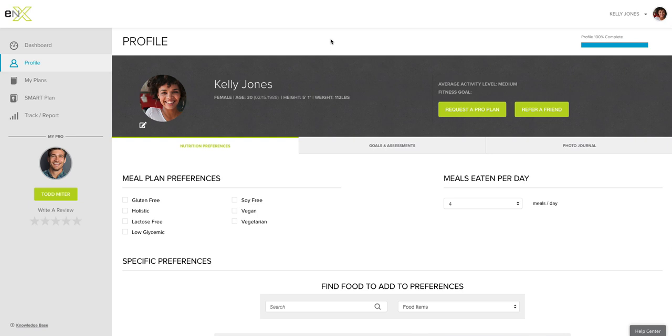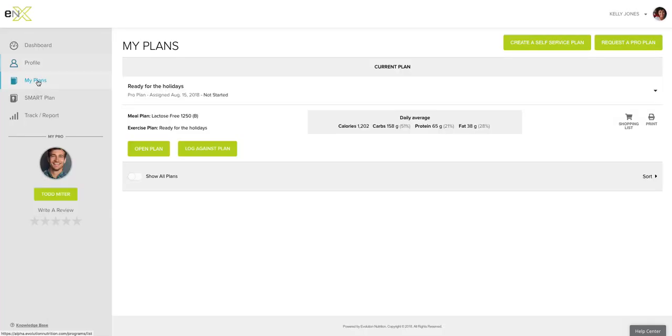The power of Evolution Nutrition is of course the actual meal plans. So in your account, your My Plan section will always show your most active plan and give you an easy way to create new self-service plans or request a new custom plan from your pro.